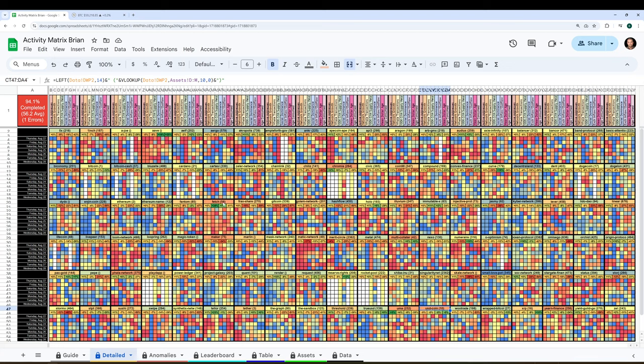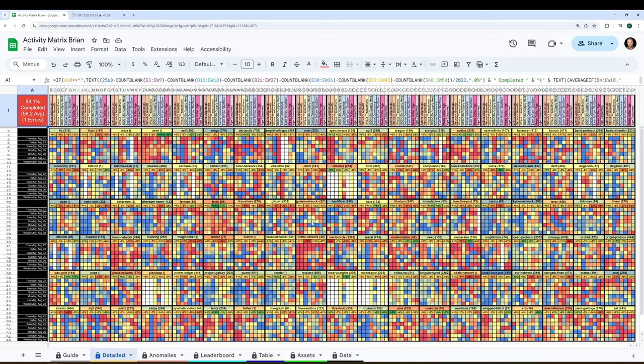I won't spoil the easiest way to find it. I'll show that at the end of this video. But basically, the redder the label is, the hotter the network is on the previous day. I see Matic is up there as well. So you get the idea.